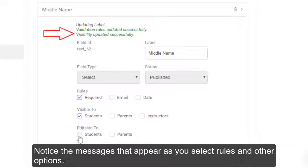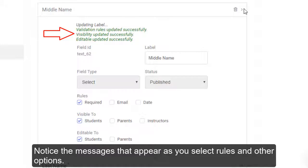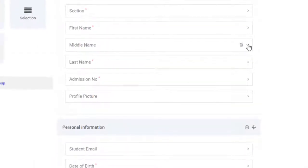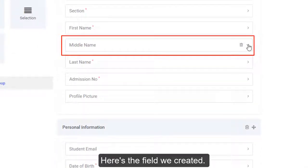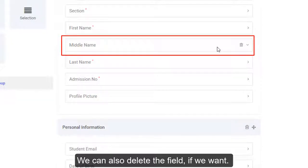Notice the messages that appear as you select rules and other options. Here's the field we created. You can also delete the field if we want.